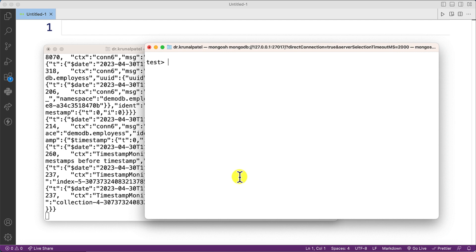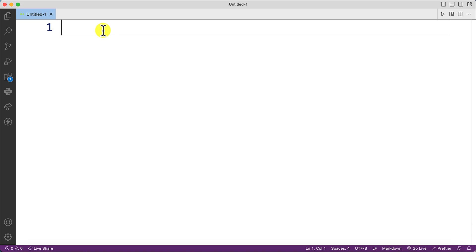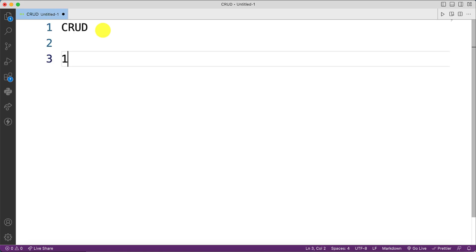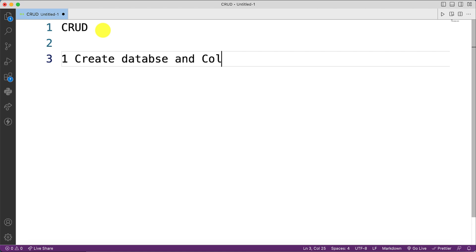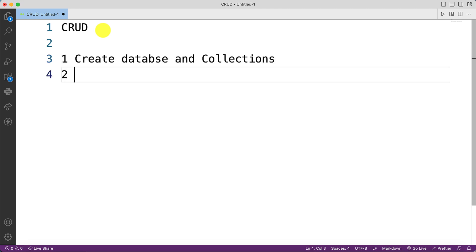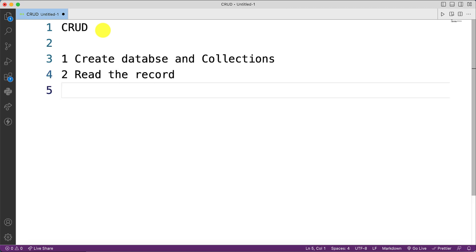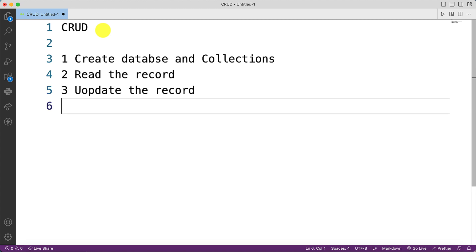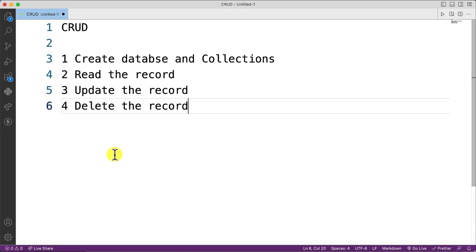Good morning everyone. Today in this session we are going to discuss CRUD operations in MongoDB. First is create database and collections, second is read the record, third is update the record, and fourth is delete the record. These are the CRUD operations which we are going to perform today in this video.